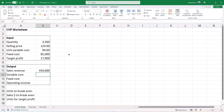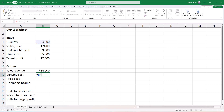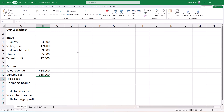Now to calculate the variable cost, make sure you're in cell B12. Type an equal sign and tell Excel to take the quantity of 3500 in cell B4 and multiply it by the unit variable cost in cell B6. Hit Enter to accept the formula, and Excel has calculated it automatically.